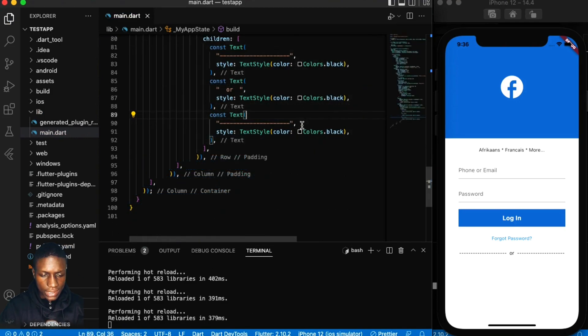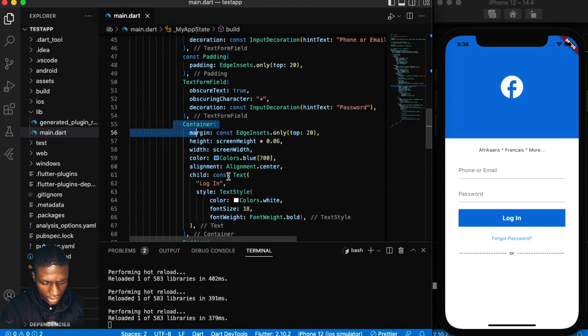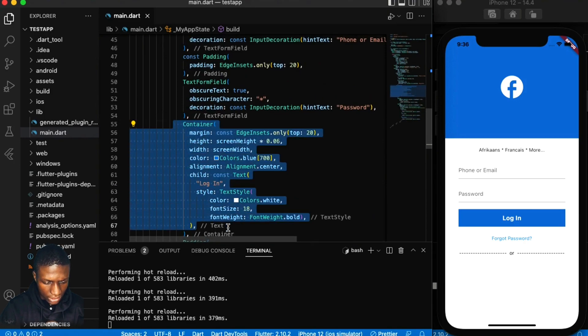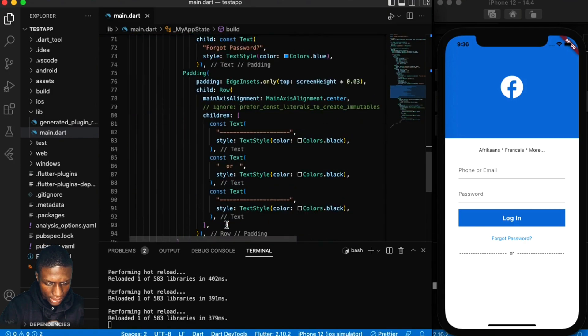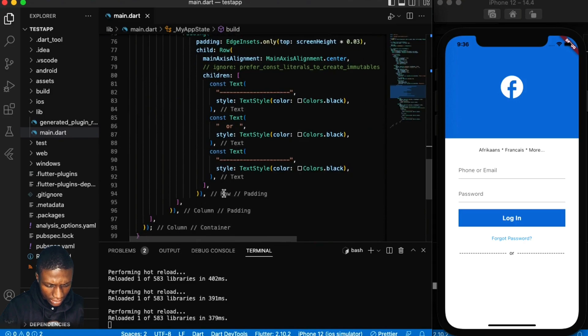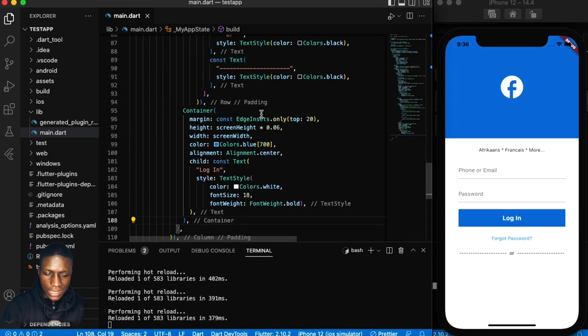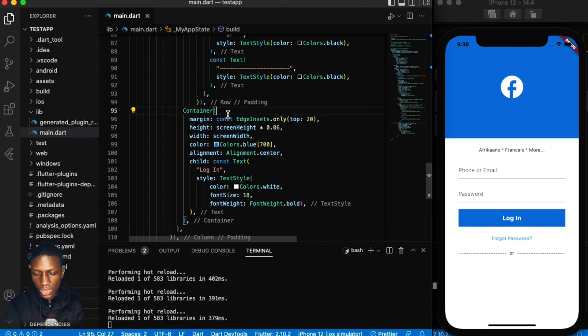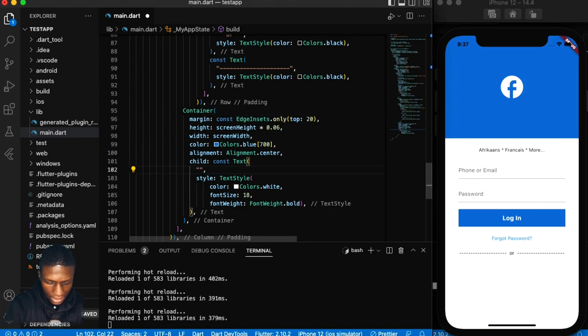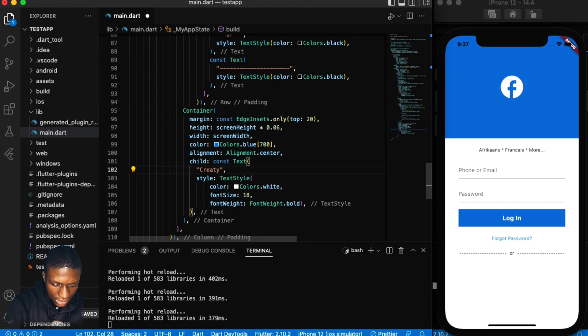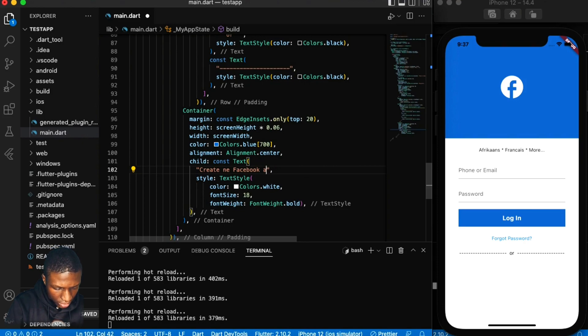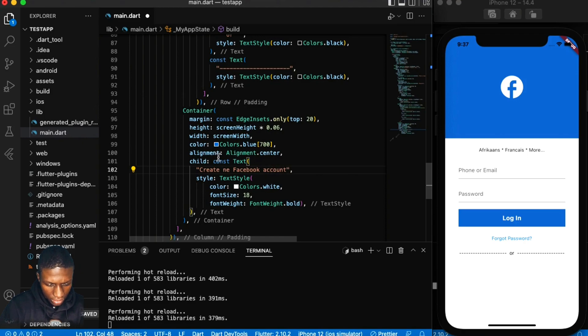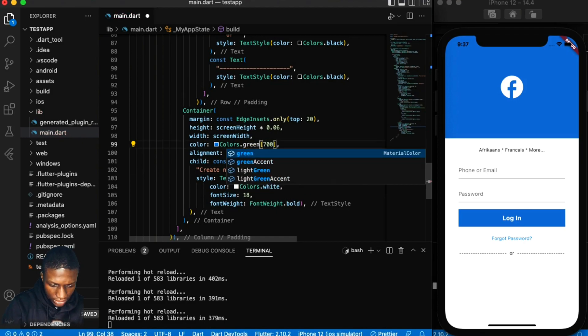Then the next will be a button which is the same as this container, so just take this container and put it here. Basically you need to just create widgets for these buttons, just use the same widget to call the button, but this is something we will discuss as we go. Create new Facebook account, and the color here is green.